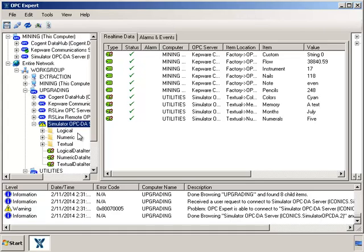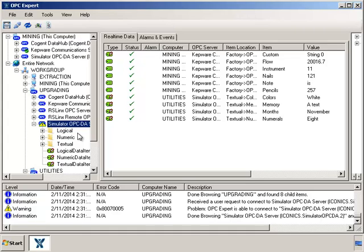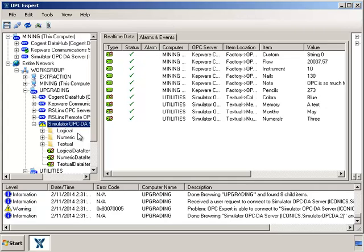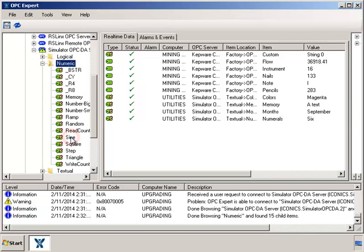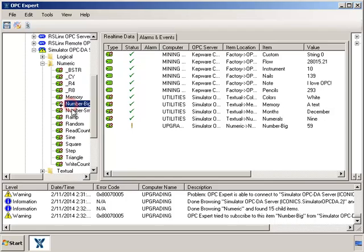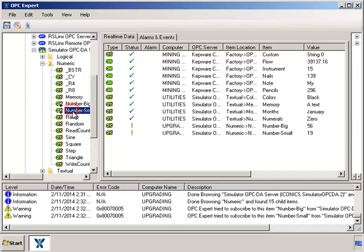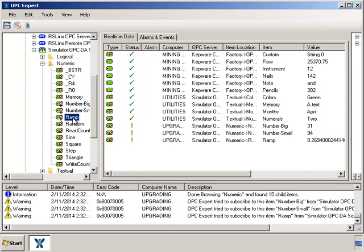You see, even though OPC Expert detected a problem, it still enables me to see data in my OPC servers. Let's drill in and subscribe to some items. The exclamation mark indicates I have a problem with these items. When I look at the message window, I can see OPC Expert tells me there is a problem.